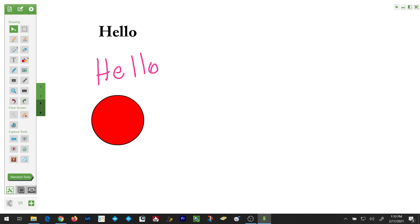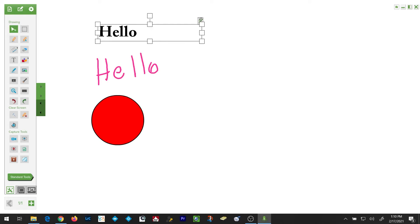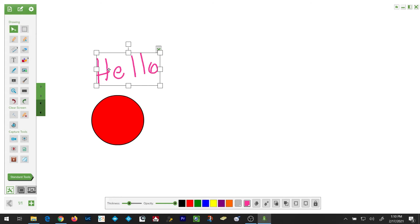If you select the object, notice this green X appears. If you simply tap on that green X, you will delete the object. Also, you would use the cursor tool to select the object and bring up its additional properties down below.